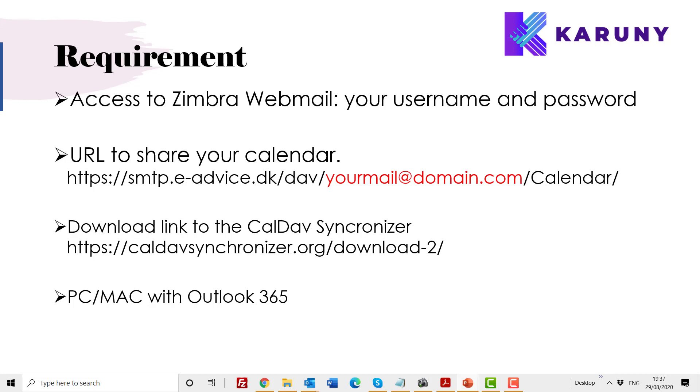So that is how you do synchronization between Outlook and Simbra. So just to sum up: access to Simbra webmail, your username and password, access to the shared URL, which you also can find below this video under description.